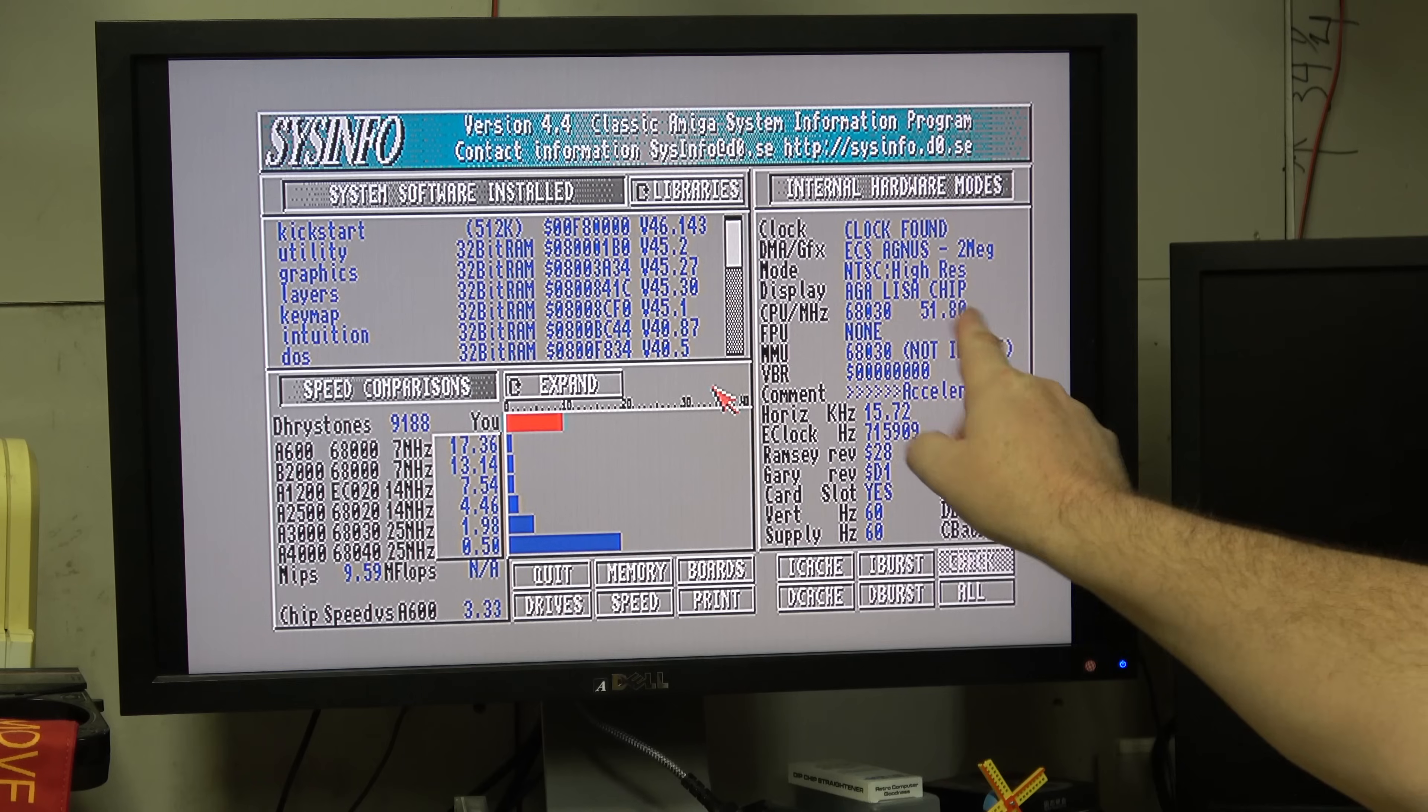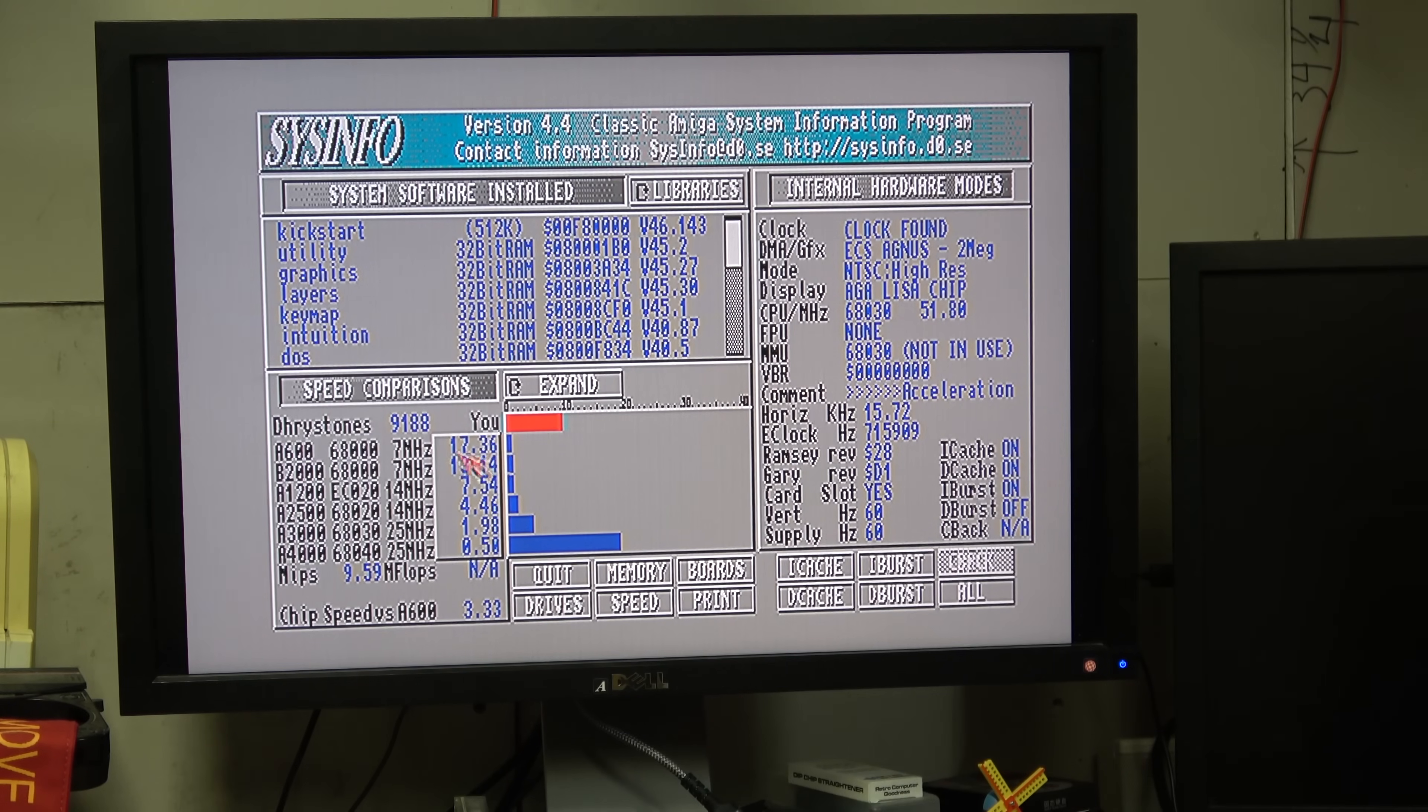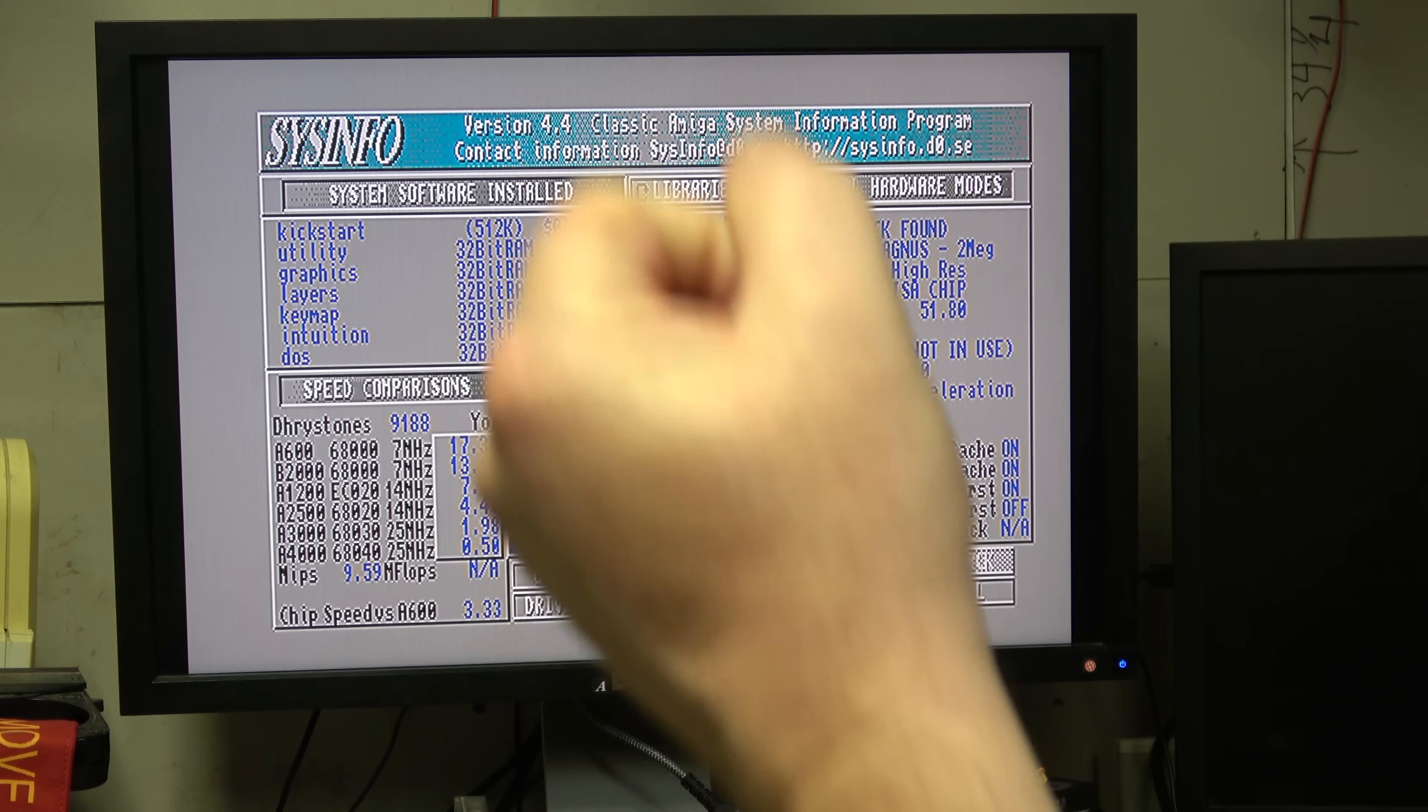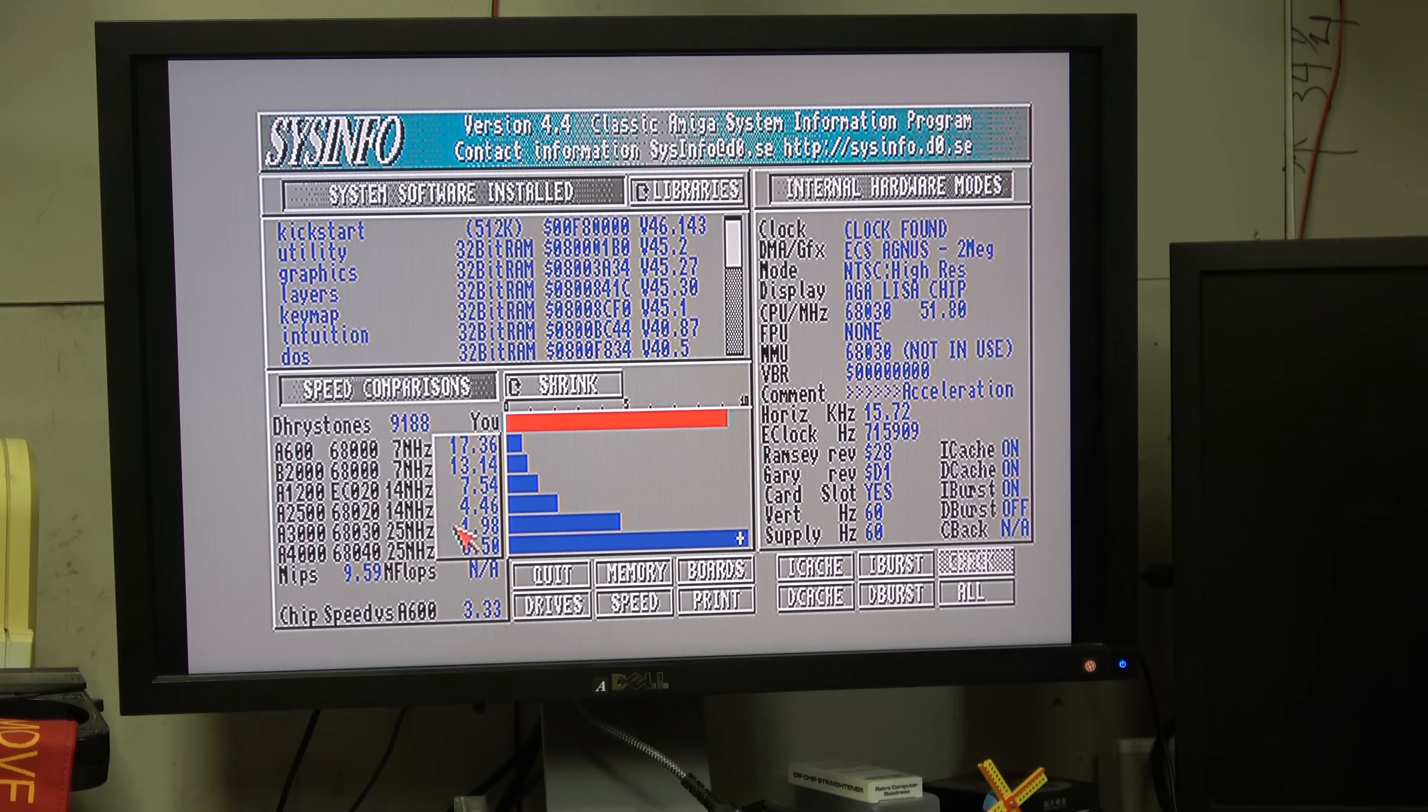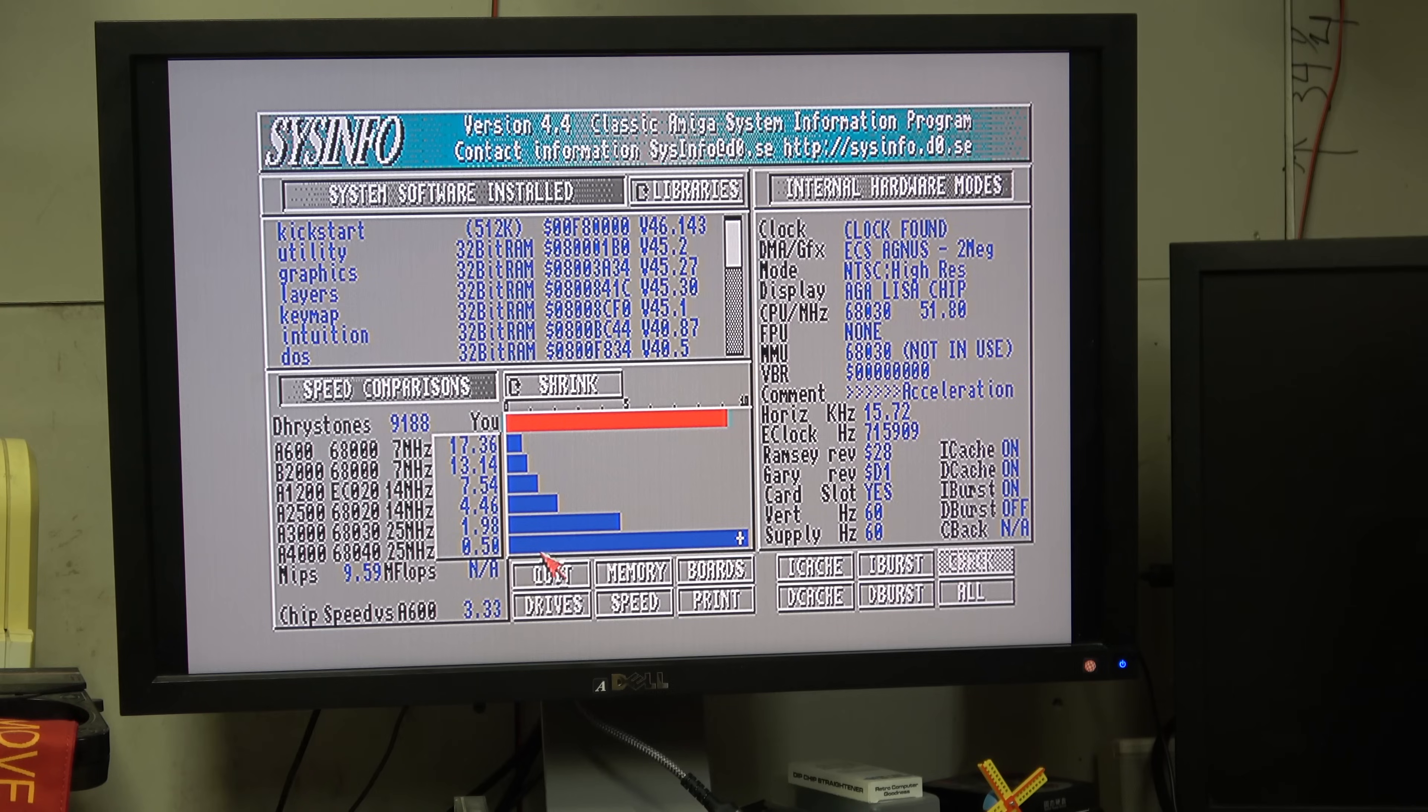51.8 mainly because of fast RAM, 17 times faster. We are 1.98 times and half the power of an A4000. Even at this speed it's another 030 drives.